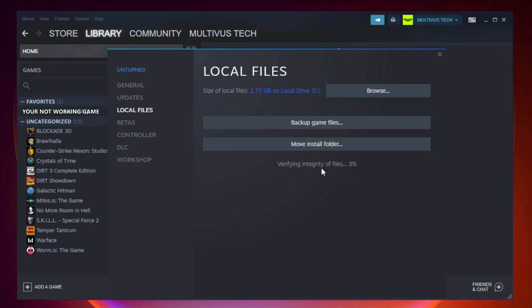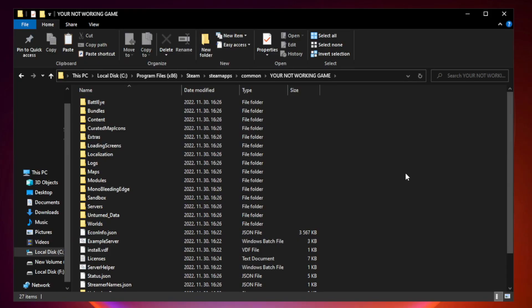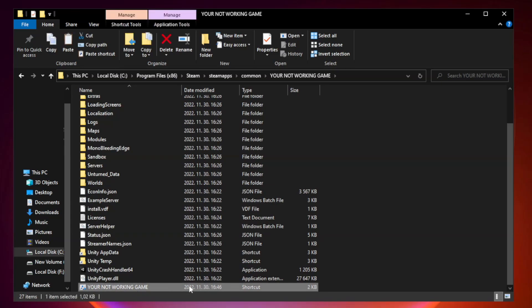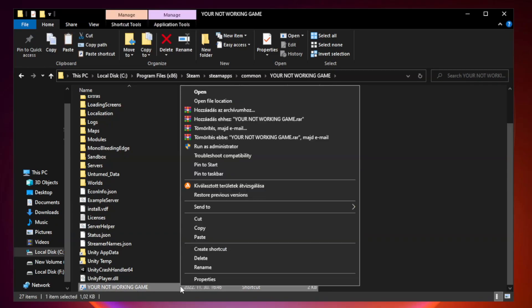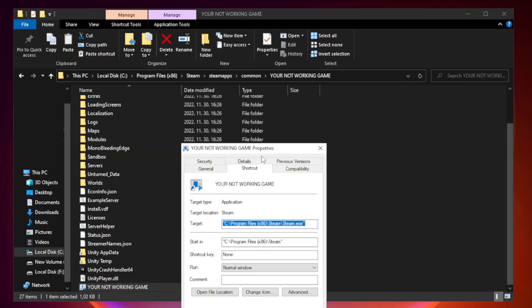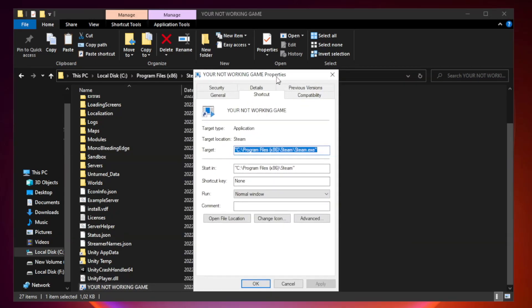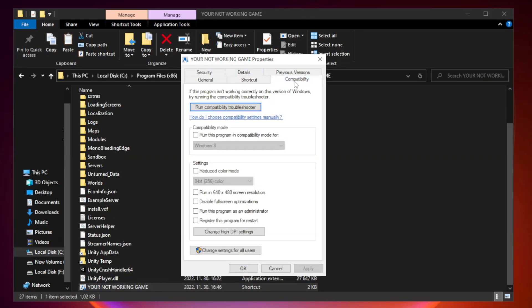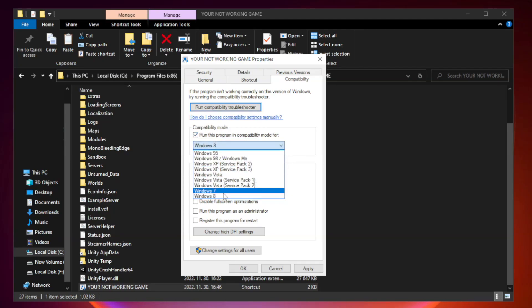Wait. After complete, right-click your not working game application and click properties. Click compatibility. Check run this program in compatibility mode. Try Windows 7 and Windows 8.